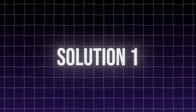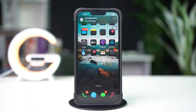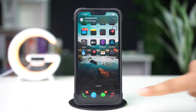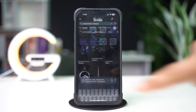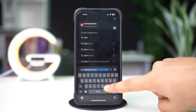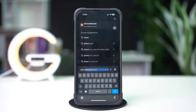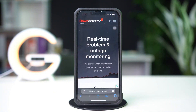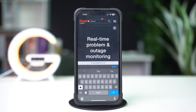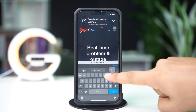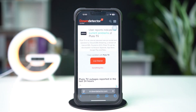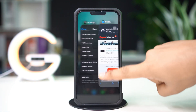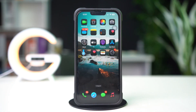Solution 1: Check Down Detector. Open up the Safari browser, then tap on the search box. Type 'downdetector' without any space and tap on the first link. Then tap on the search icon at the top right corner and search 'App Store'. Here you can see if the official App Store is down or not. If not, then follow my next solution.